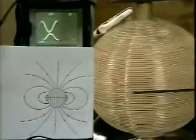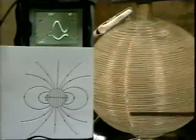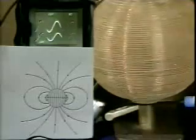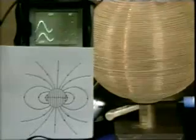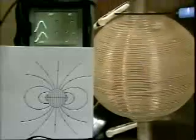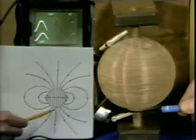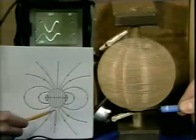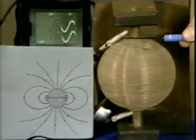By watching the phase of the lower trace, we can see that the field at the South Pole is in the same direction as at the North Pole. The phase is the same at the two poles, so the field is upward at both poles. Watch the vertical component of the field as we go from the North to the South.